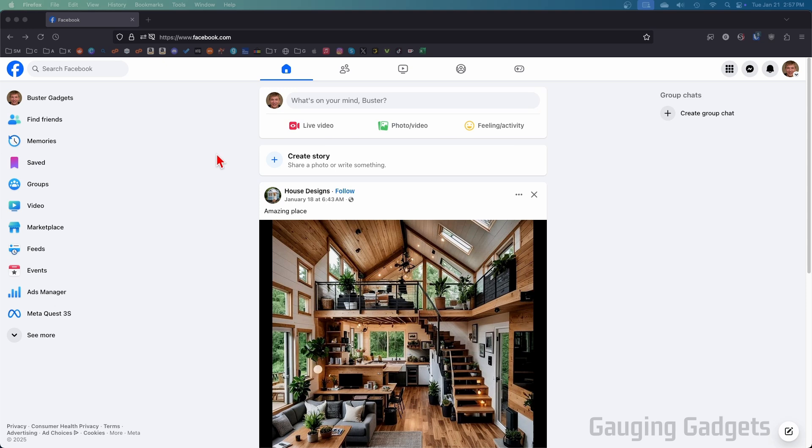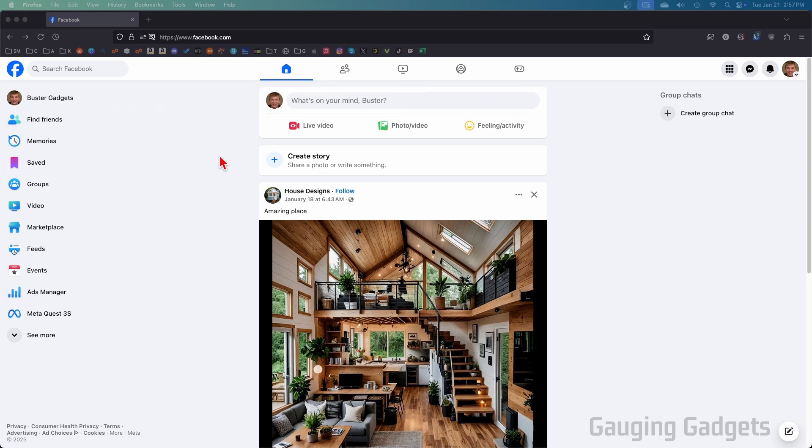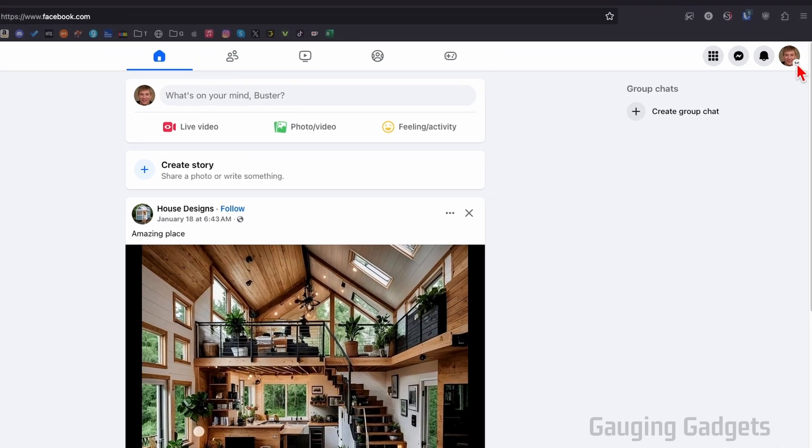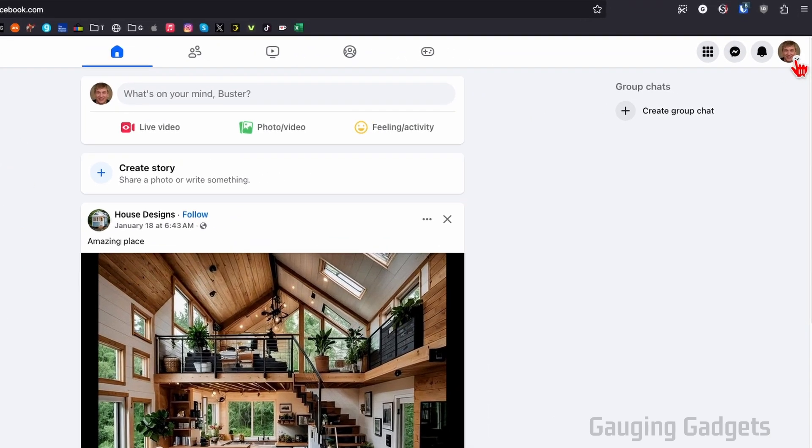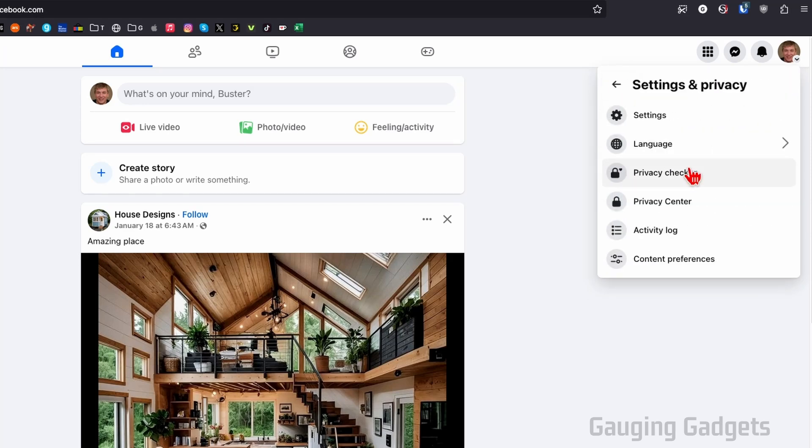To see if our Facebook account has been hacked, the first thing we need to do is open up our browser and navigate to facebook.com. Once you get logged in, go up to the top right, select your profile image, and then in the menu that appears, select settings and privacy. Once in settings and privacy, select settings.